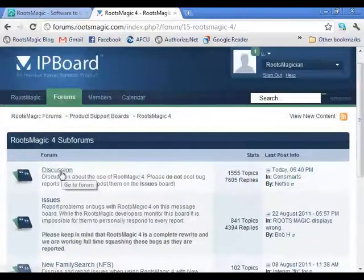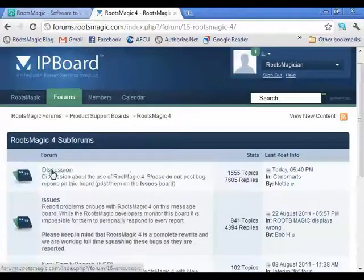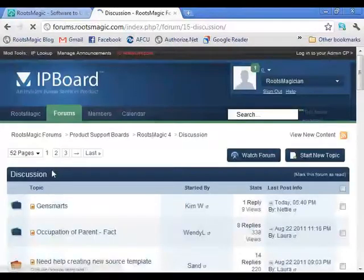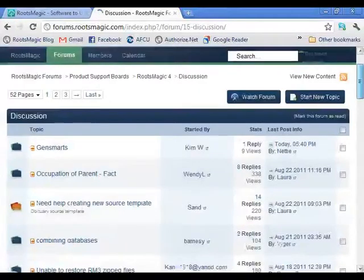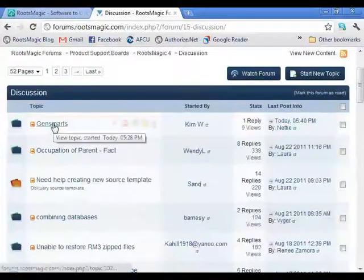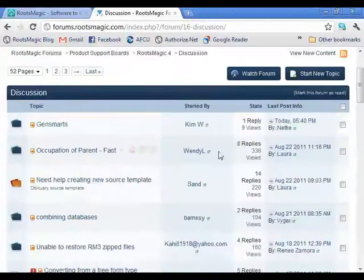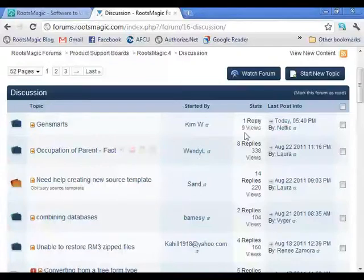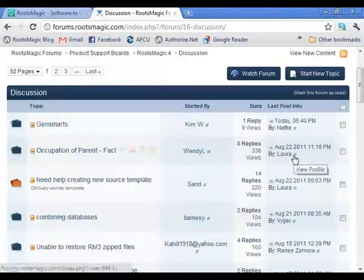Let's go a little deeper into the Discussion board so you can see what the message board actually provides. When you click into the discussions, you'll see a number of different topics. You can click on a topic to see more detail, see who started the discussion, how many people have viewed it, how many replies there are, and the date something was last posted.